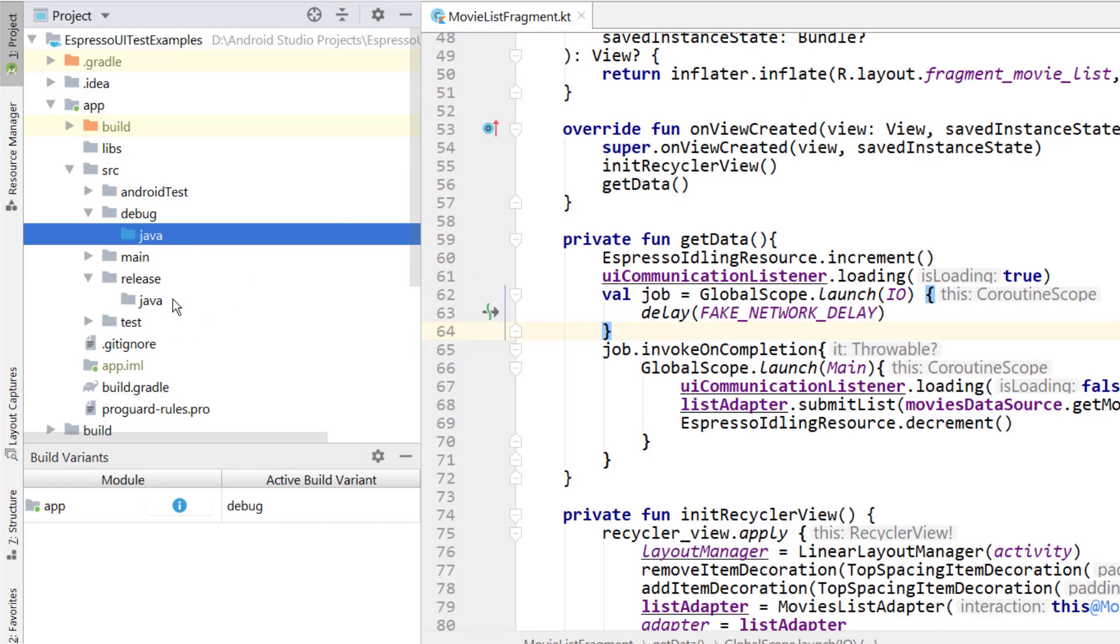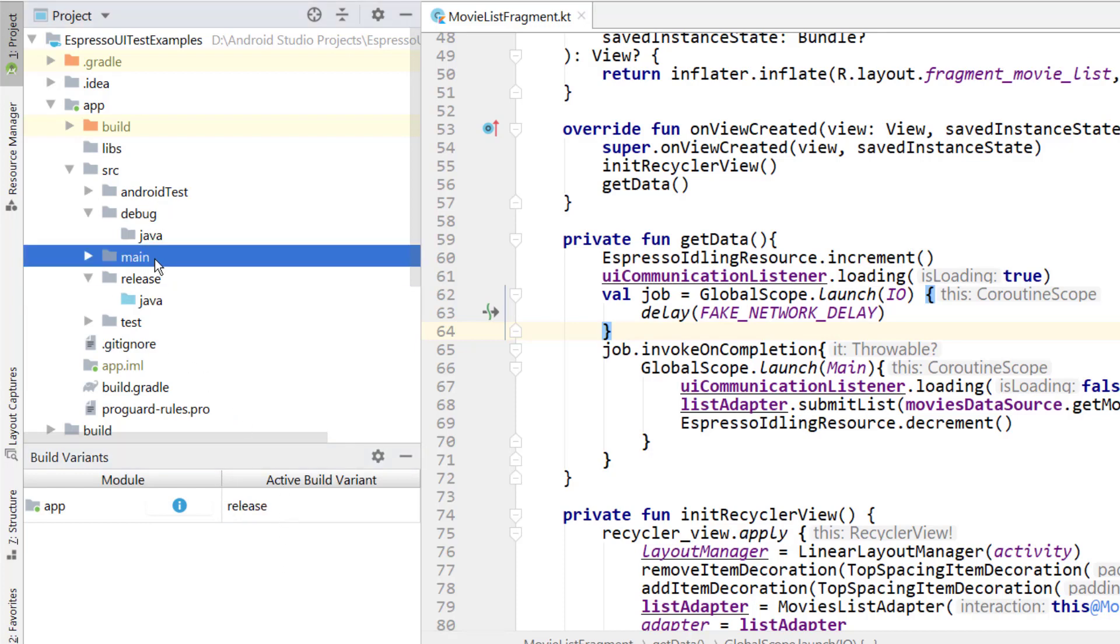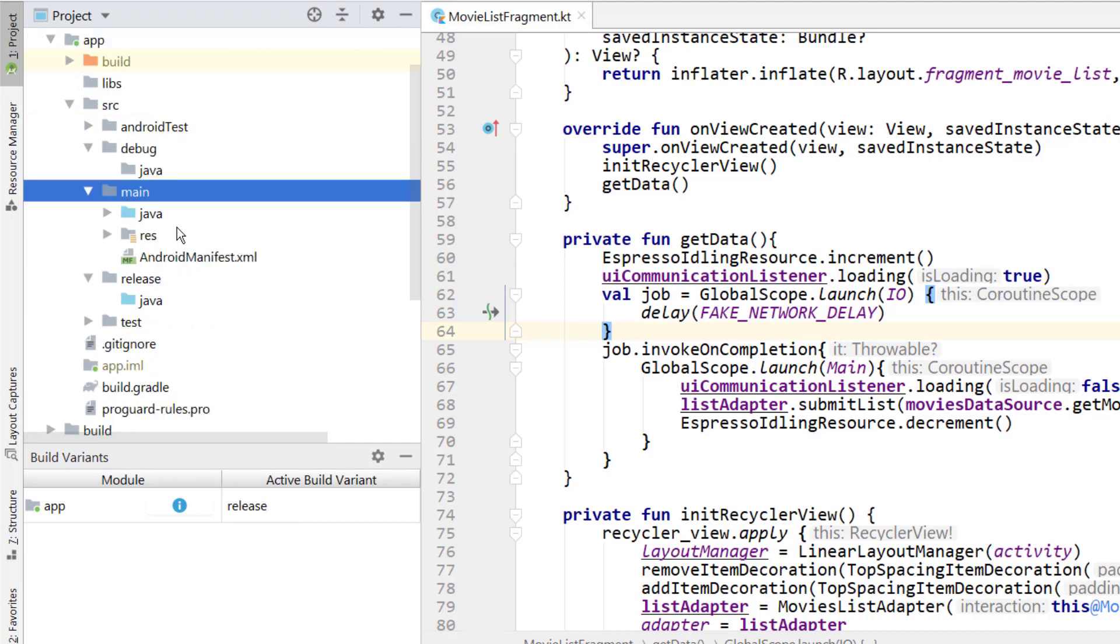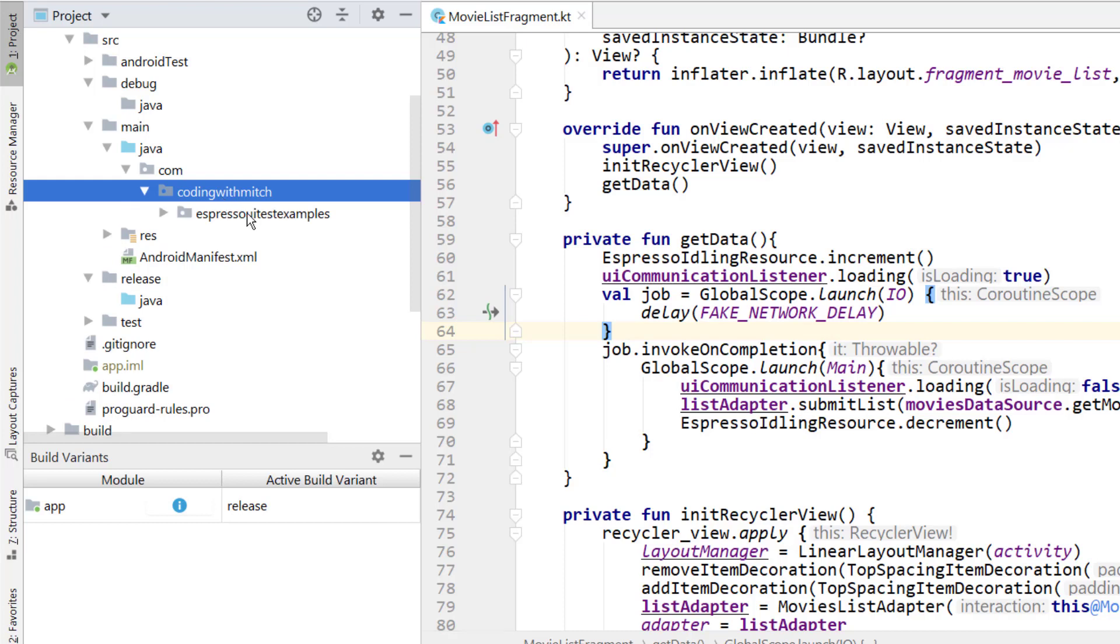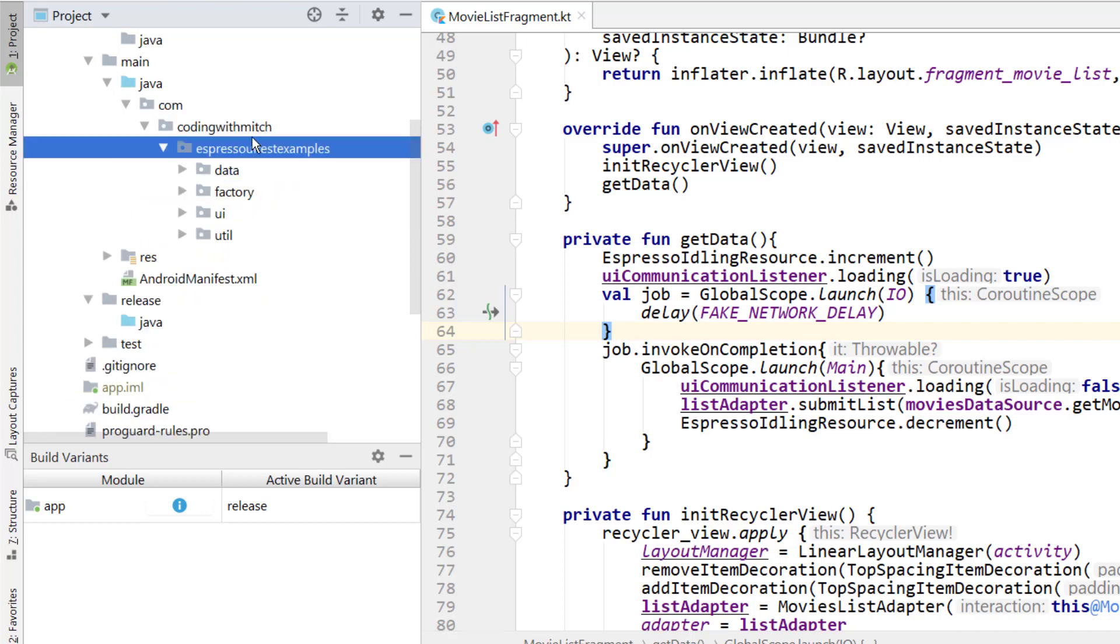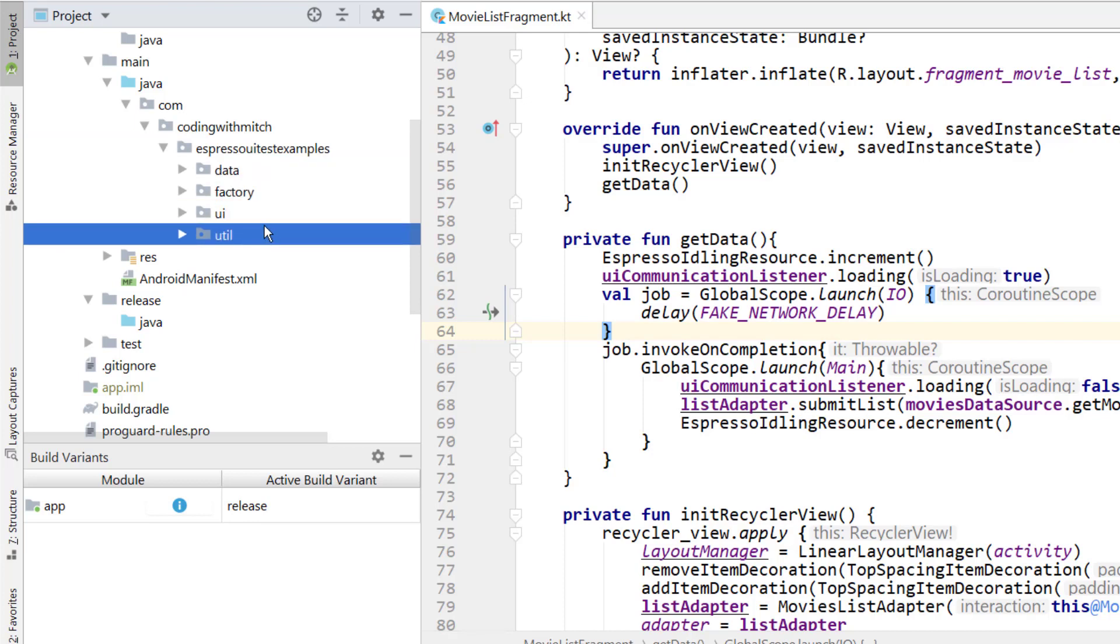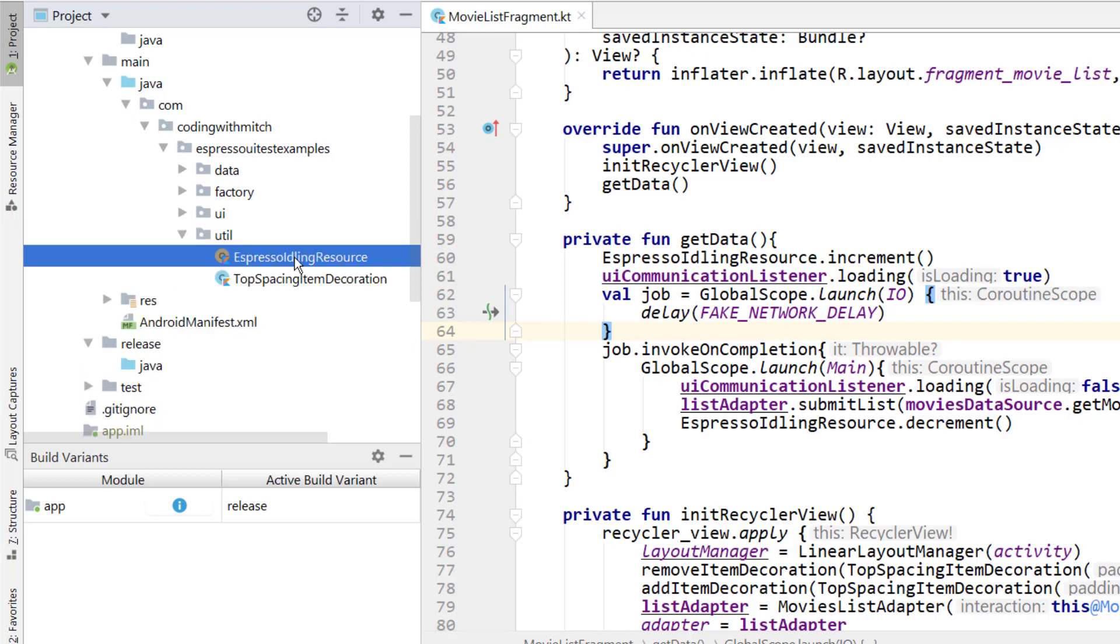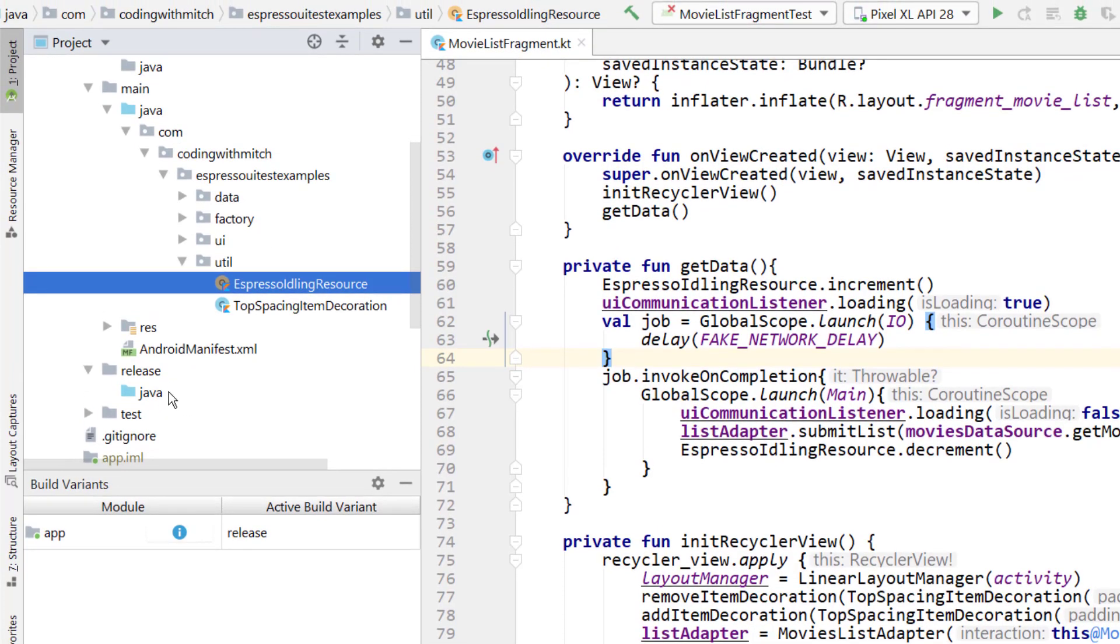Let's go back to release. We'll work on that one first. Now inside of here, you basically want to copy the exact package structure for your main package directory. If I go into main, notice I have Java, com, coding with Mitch, Espresso, UI test examples, and then we have all of our different packages here. The class that we want to add to a debug build and a release build is inside of util. It's this Espresso idling resource. Basically what we want to do here is we want to mock out a version for debugging, and we want to mock out a version for release.